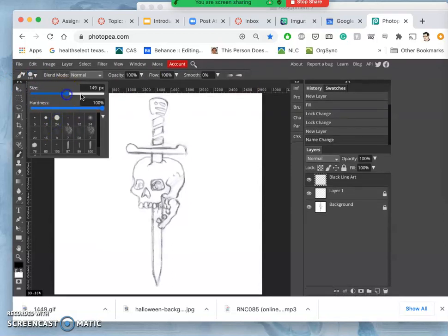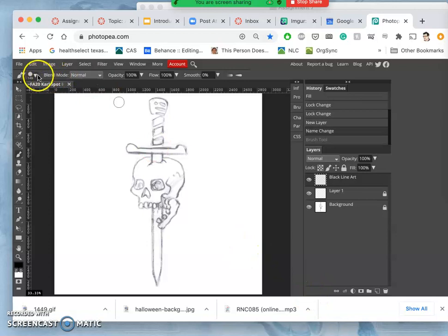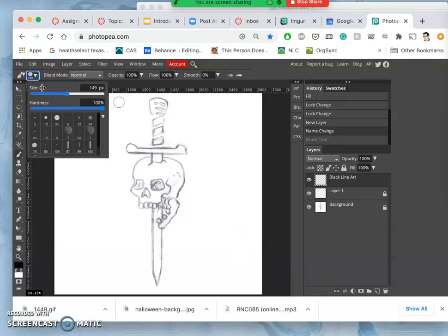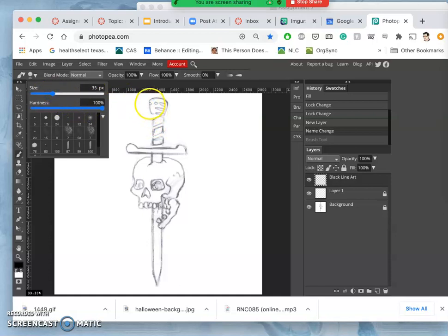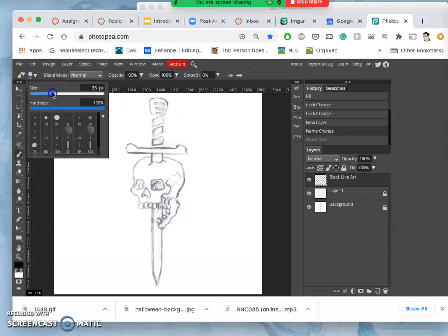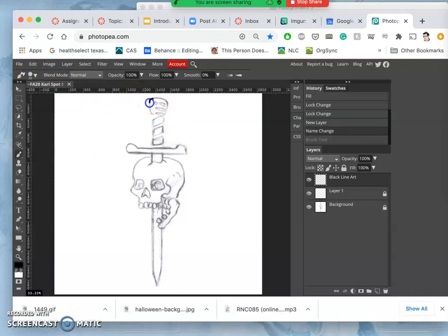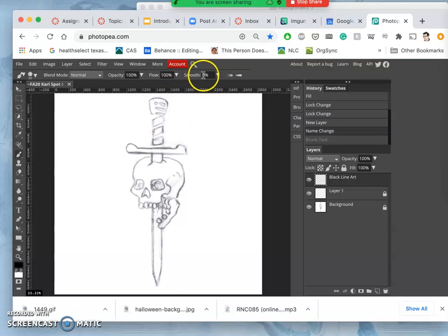We're just going to use a standard brush. You use it and it just paints like that. I'm going to pick a size that I think makes sense, and I'm going to keep the hardness at 100 percent. That's why it's important to have your resolution set first, because then you can pick a brush size that works. That's identical to how it's set up in Photoshop as well. The one thing that's different is this smoothness tool.